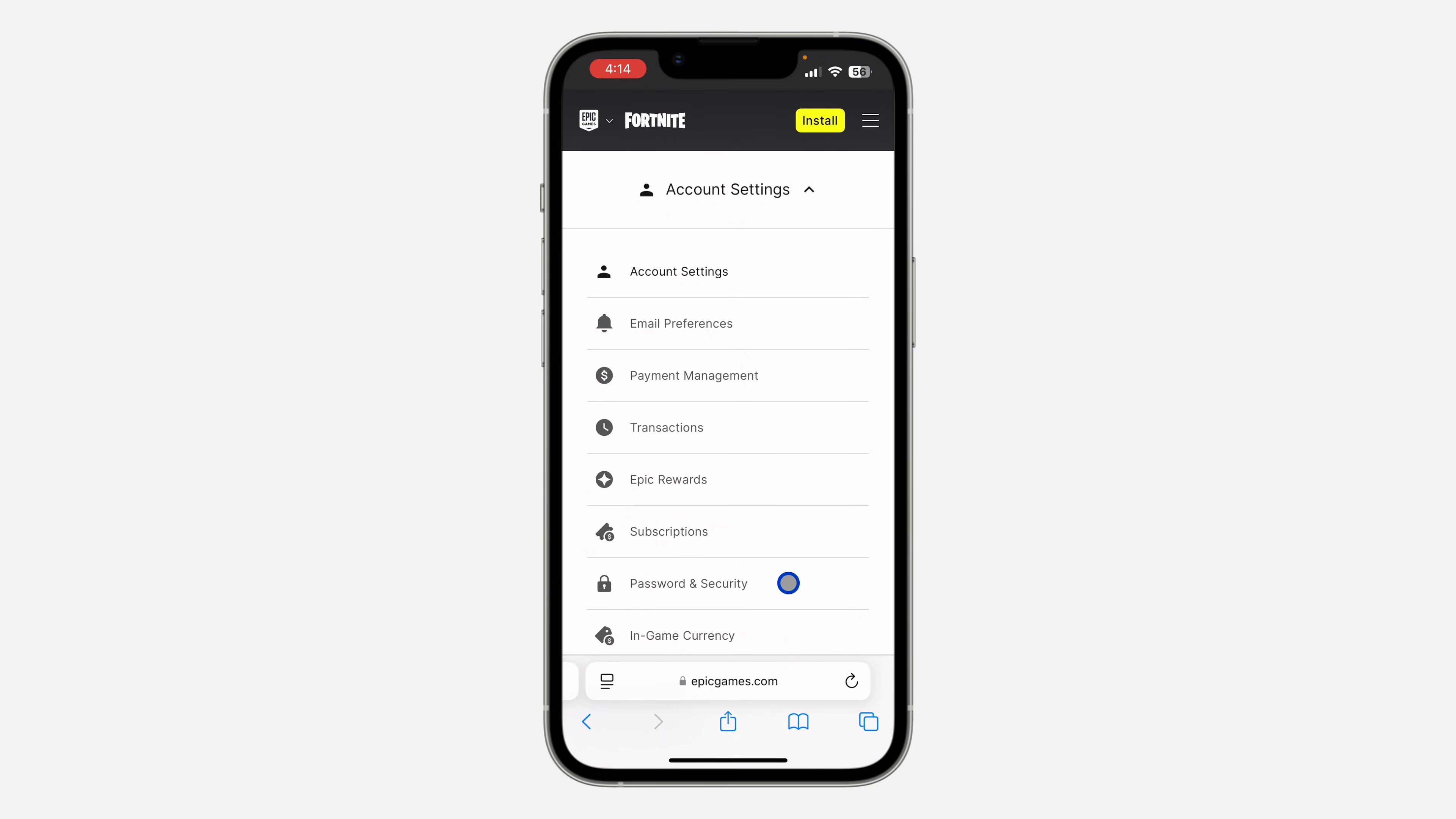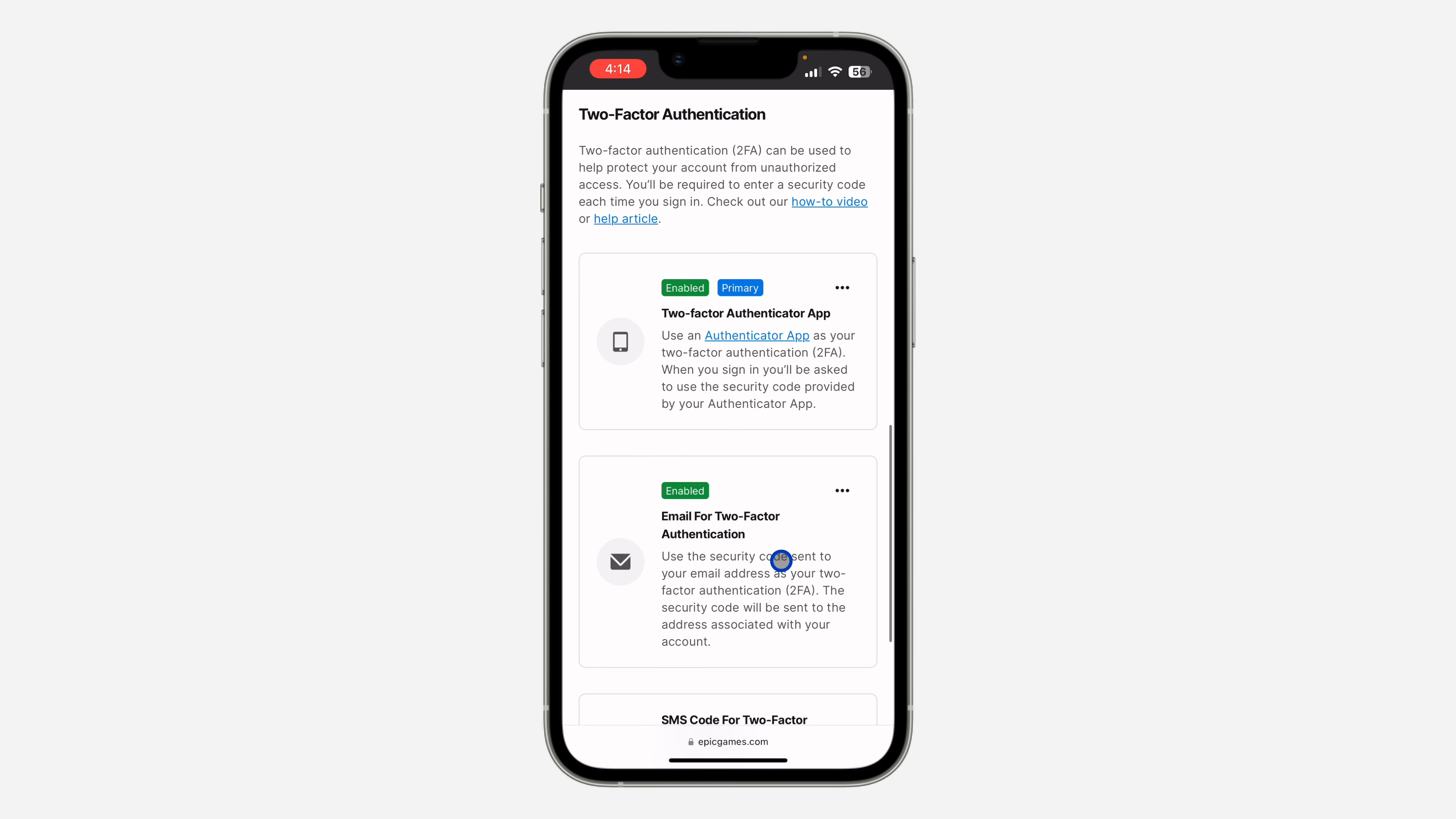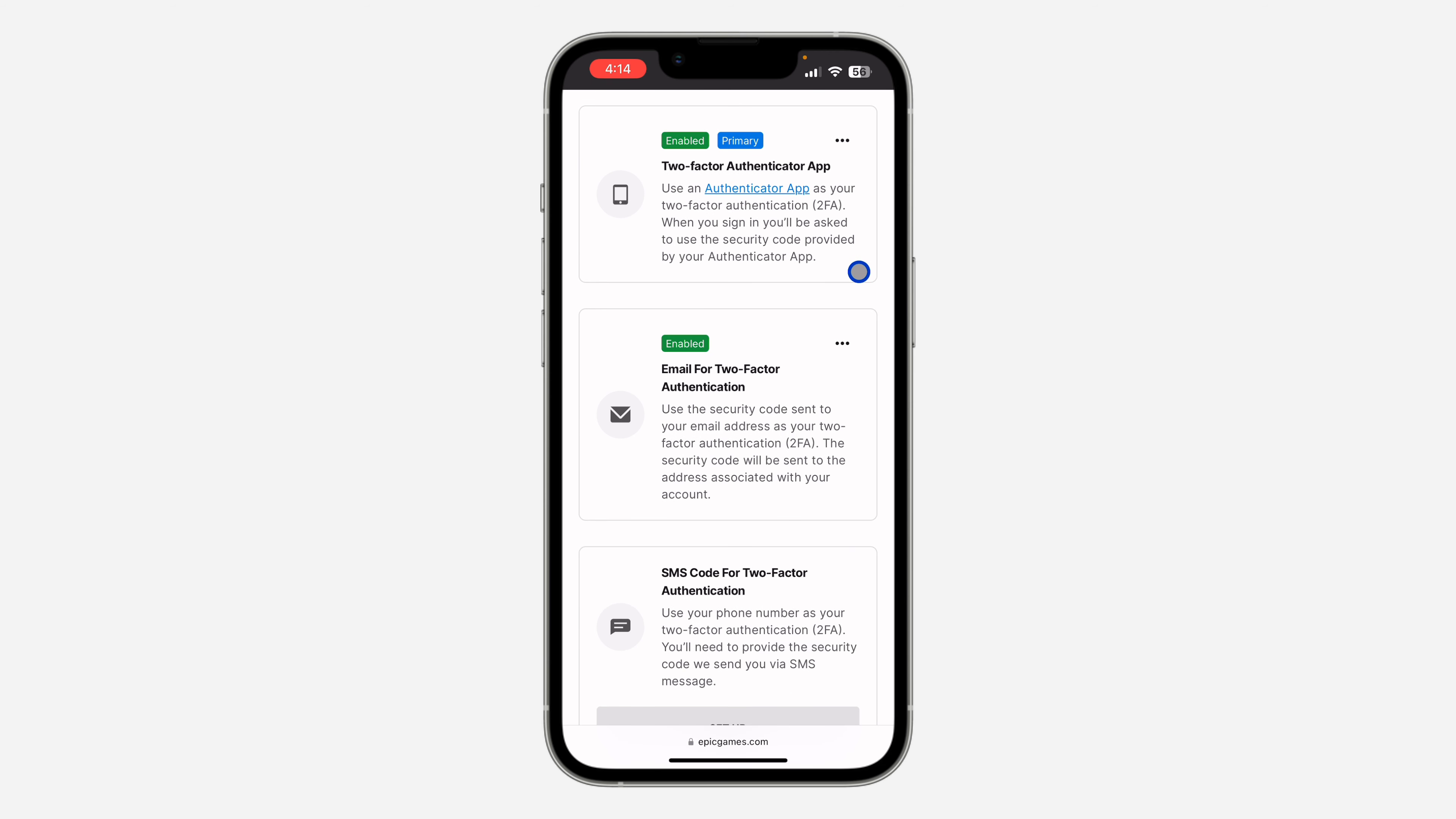Once you click on it, scroll down to Two-Factor Authentication. Right here there are three different ways to use two-factor authentication on your Fortnite account: the first one is by using Authenticator App, the second one is by email, and the third one is by SMS.